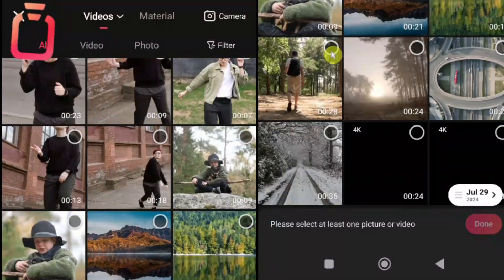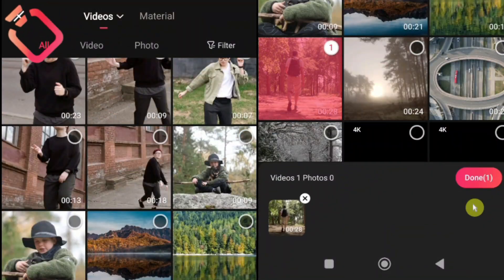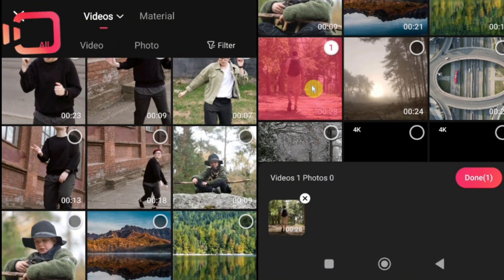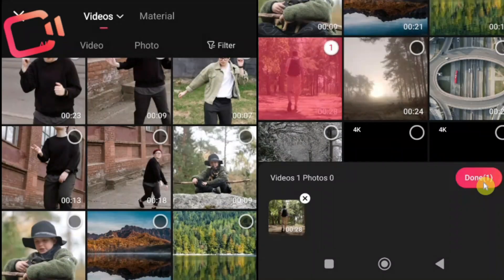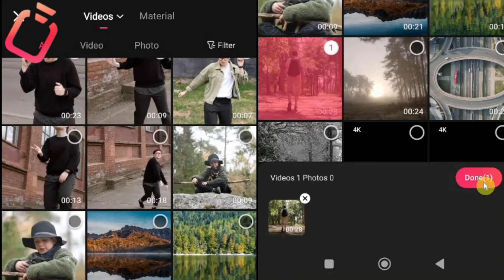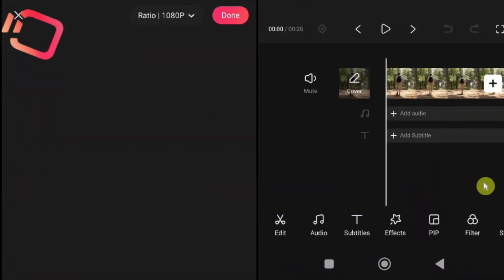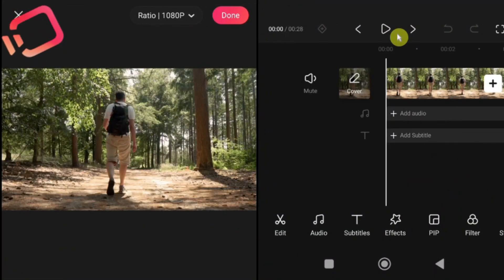Here, I've selected one video. But remember, you can also choose multiple videos and images at the same time. Once you've made your selection, just tap the add button. That's it. Your video is now added to the timeline, ready for editing.